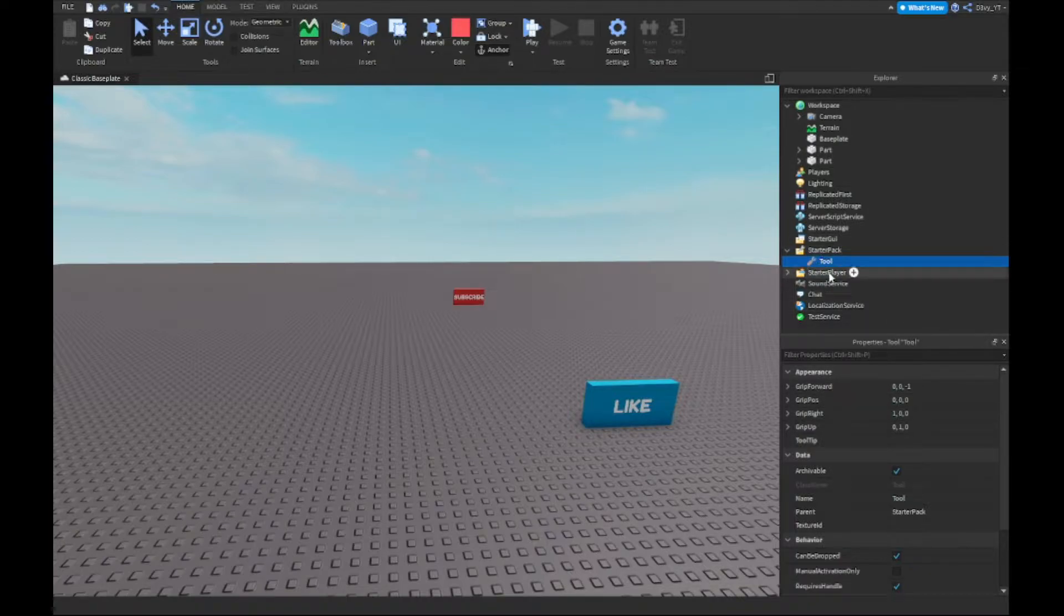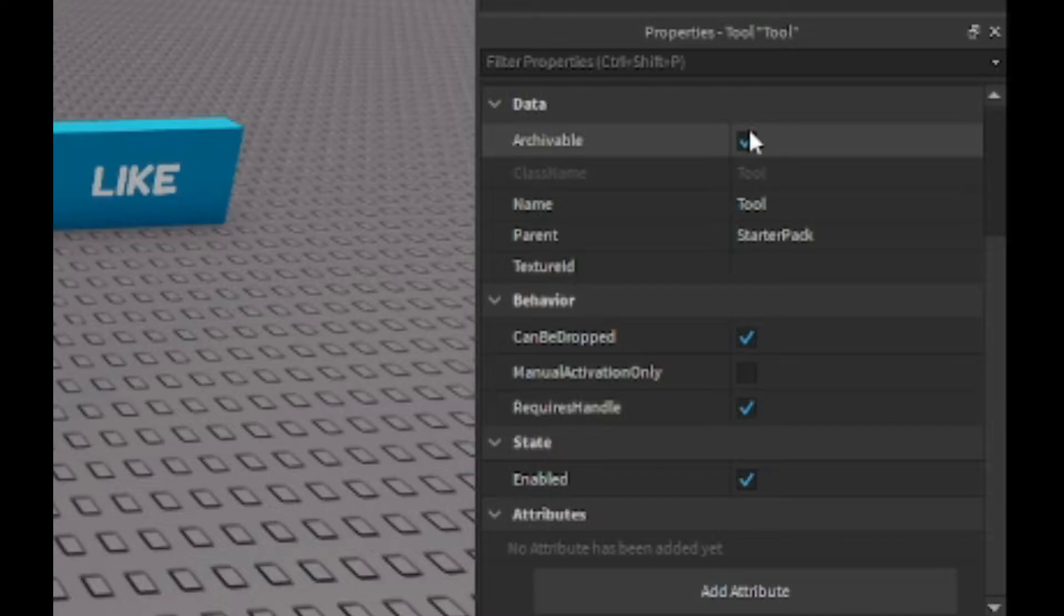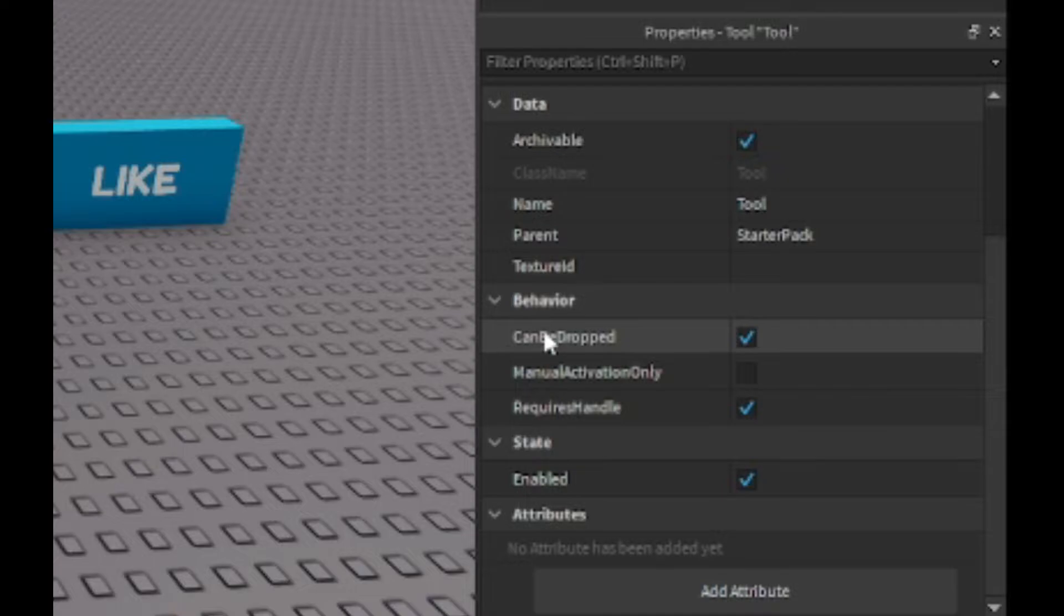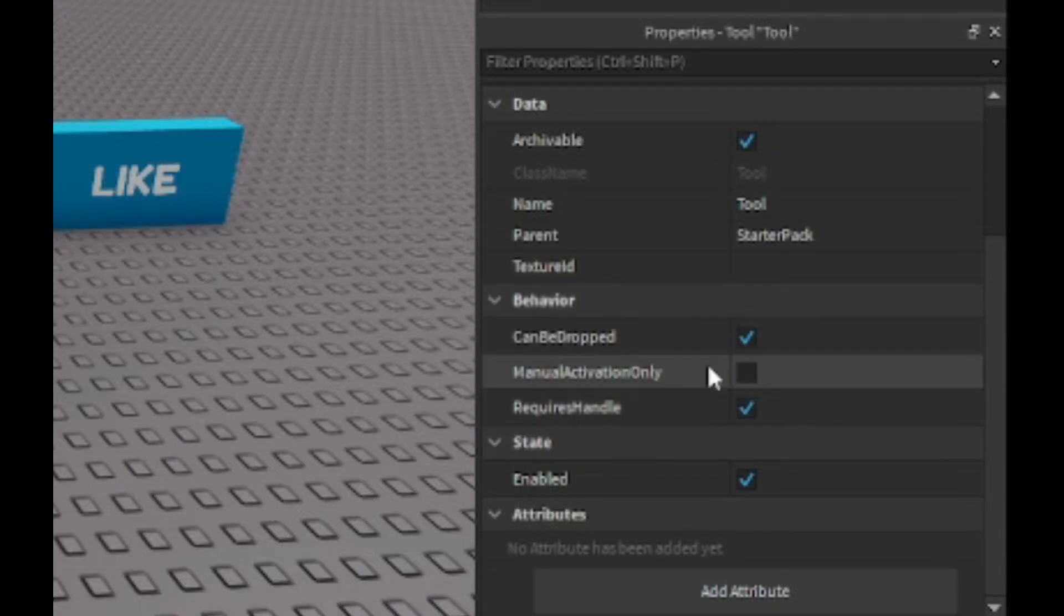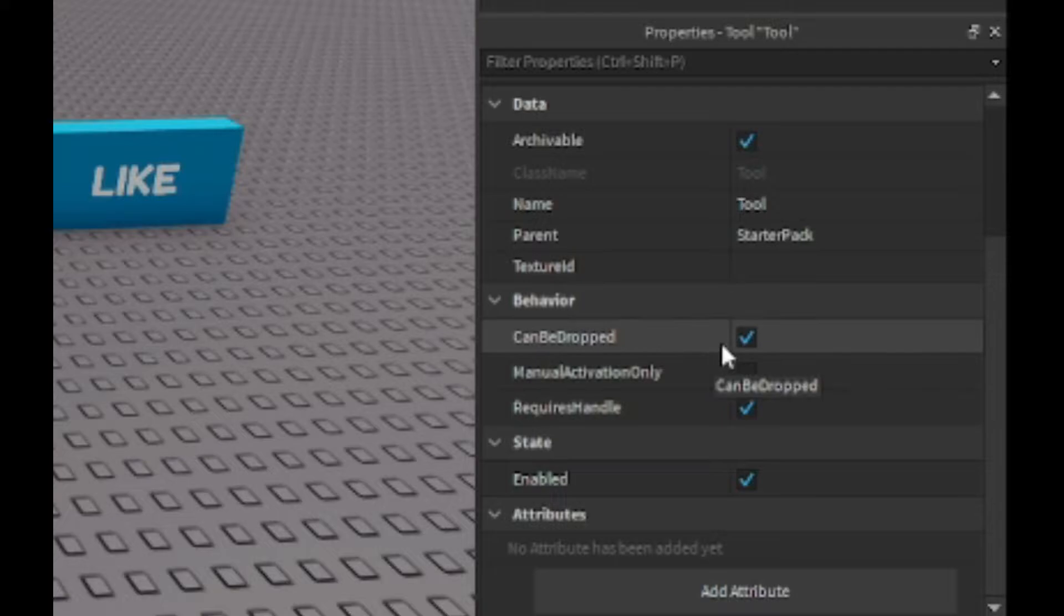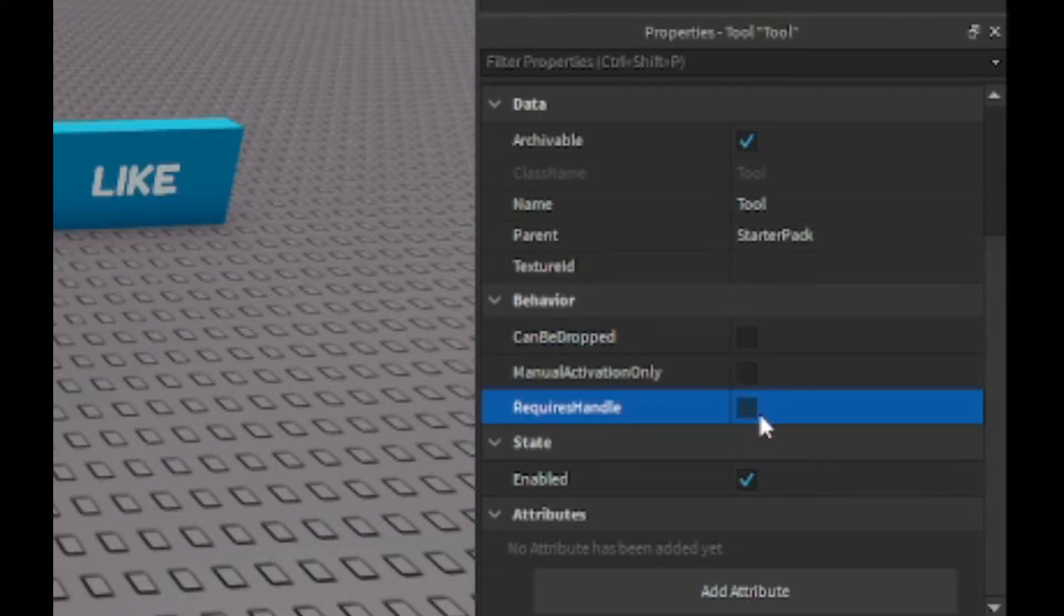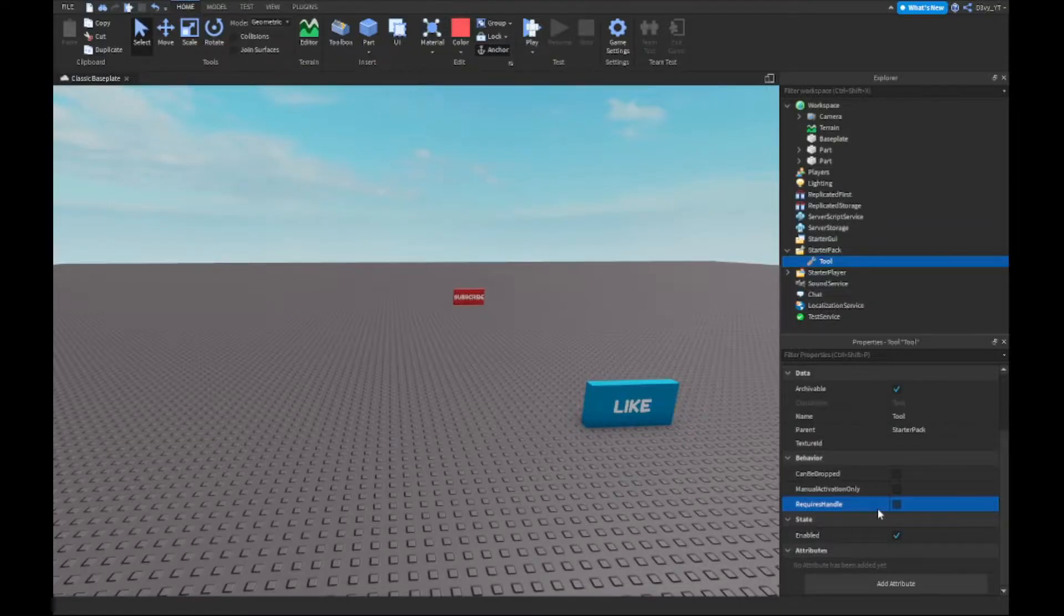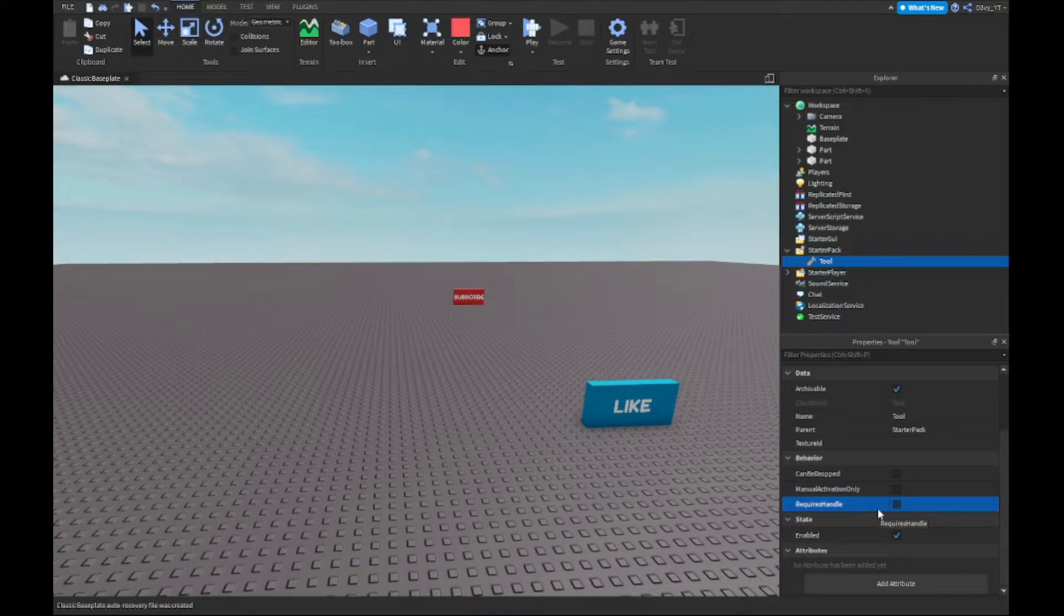Select the tool, scroll down, and once you go to the Behavior properties, make sure all these three are unchecked: Can Be Dropped and Requires Handle. Now this is really, really important. Make sure this is unchecked because every tool usually requires a handle to work.